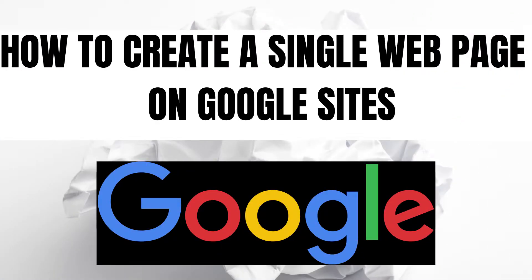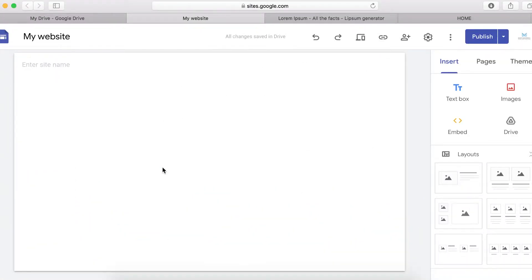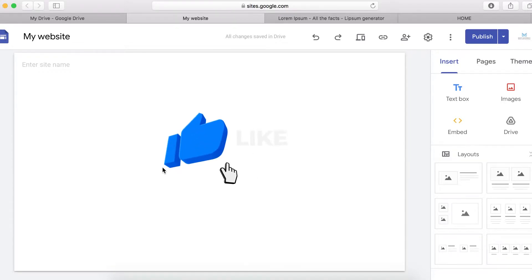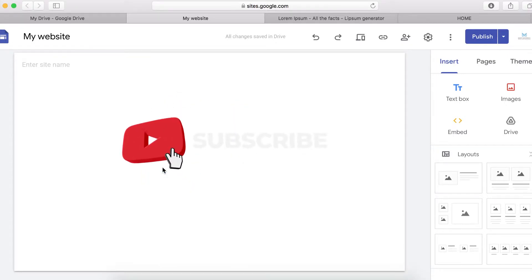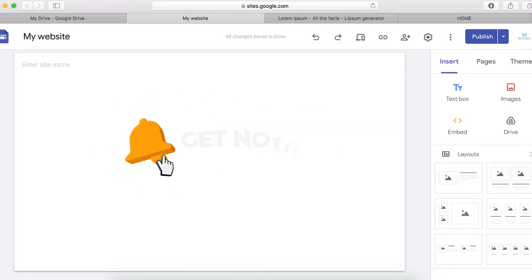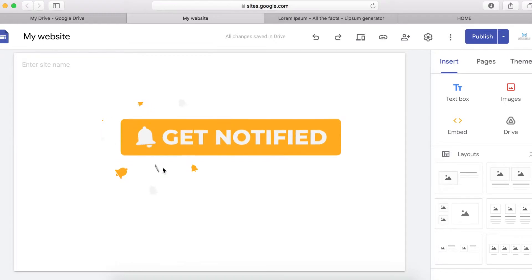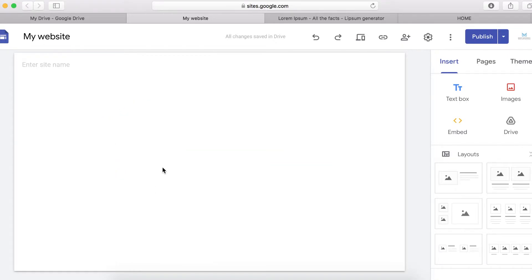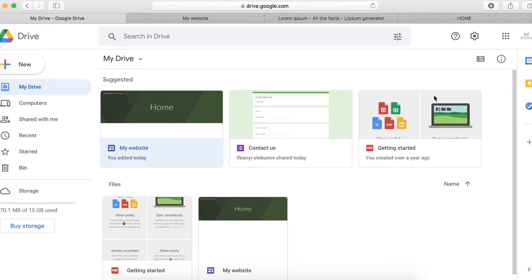In this video I will quickly show you how to create a single website page. To get started, log into your Google account. If you haven't got a Google account, I have another video on how to get started with Google Sites. If you are new to my channel, make sure you hit that subscribe button so you don't miss any of my upcoming videos.